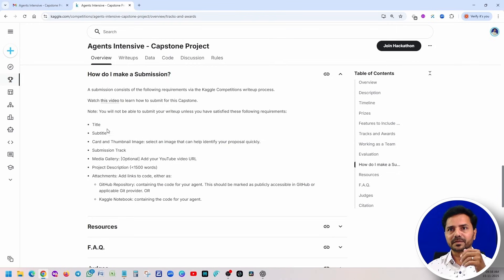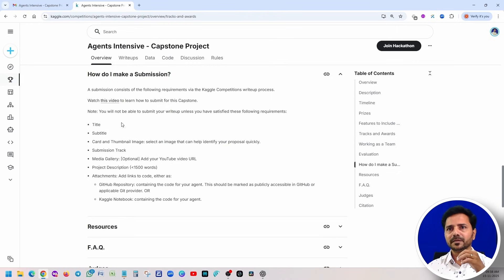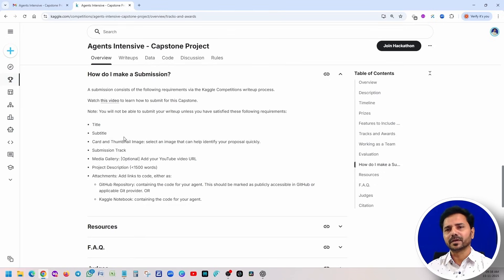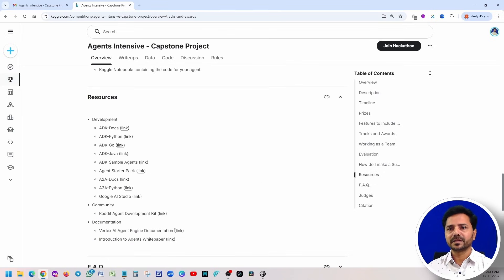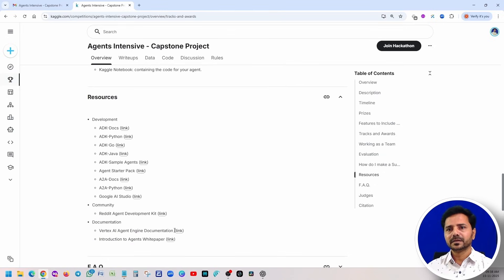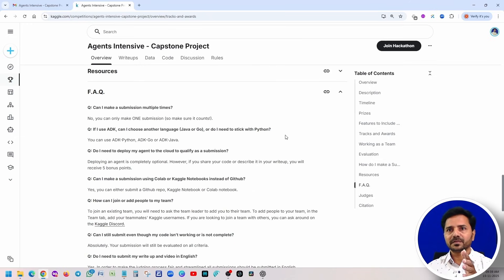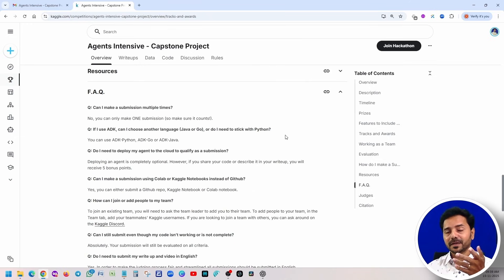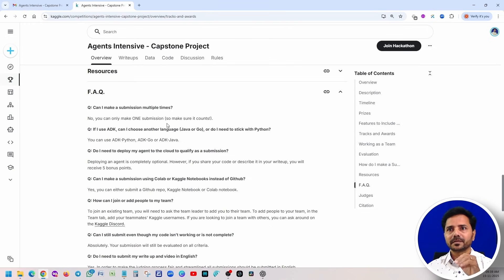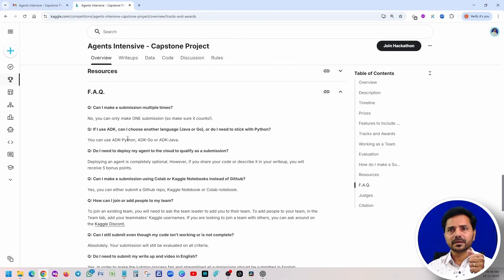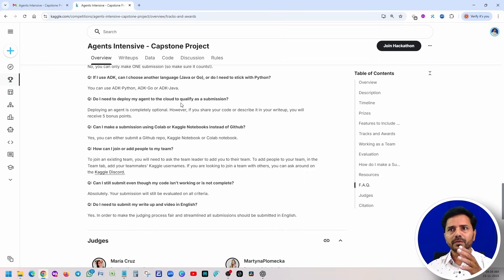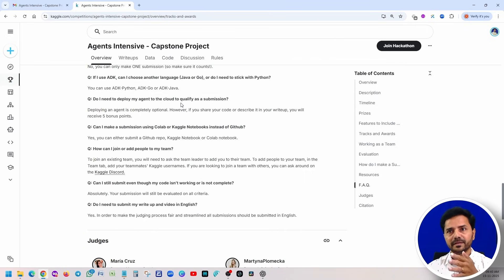However, there is already one video available here in this link. You can go ahead and these are the different resources they provided. Just open it and see all the resources. Frequently asked questions: Can I make submission multiple times? No, you cannot make submission multiple times. Suppose if you don't know Python, you can use Java or Go.